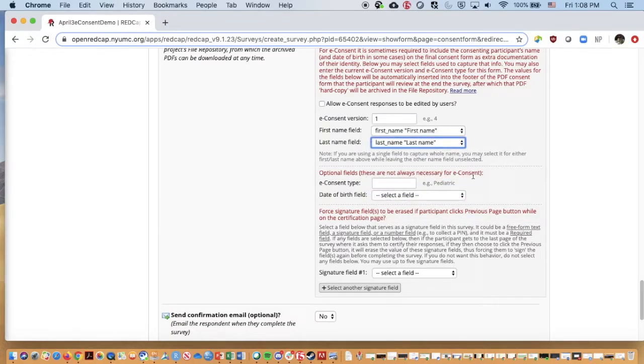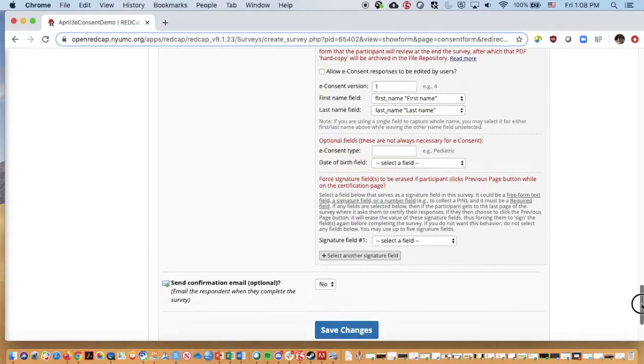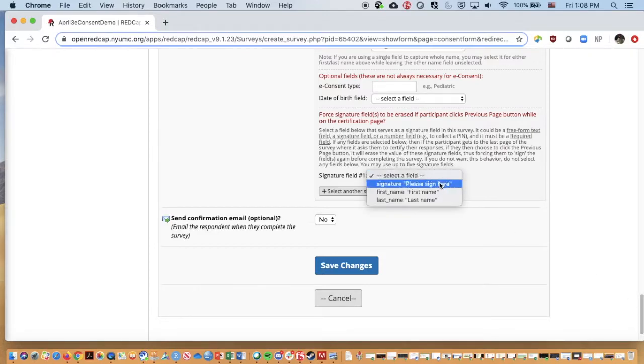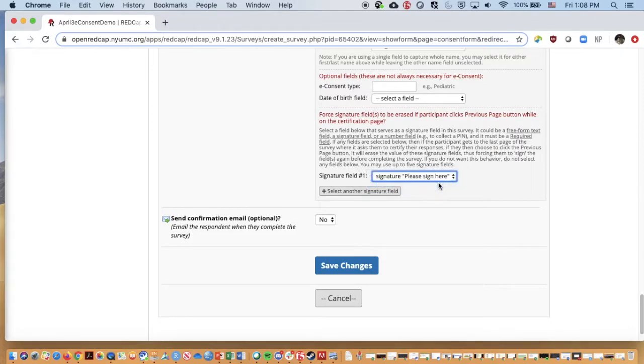For this, I'm not so interested in having a date of birth. Your study may, so you might put that in there. Then going down, if there's a signature field, we go in and we can say it is the please sign here signature field.